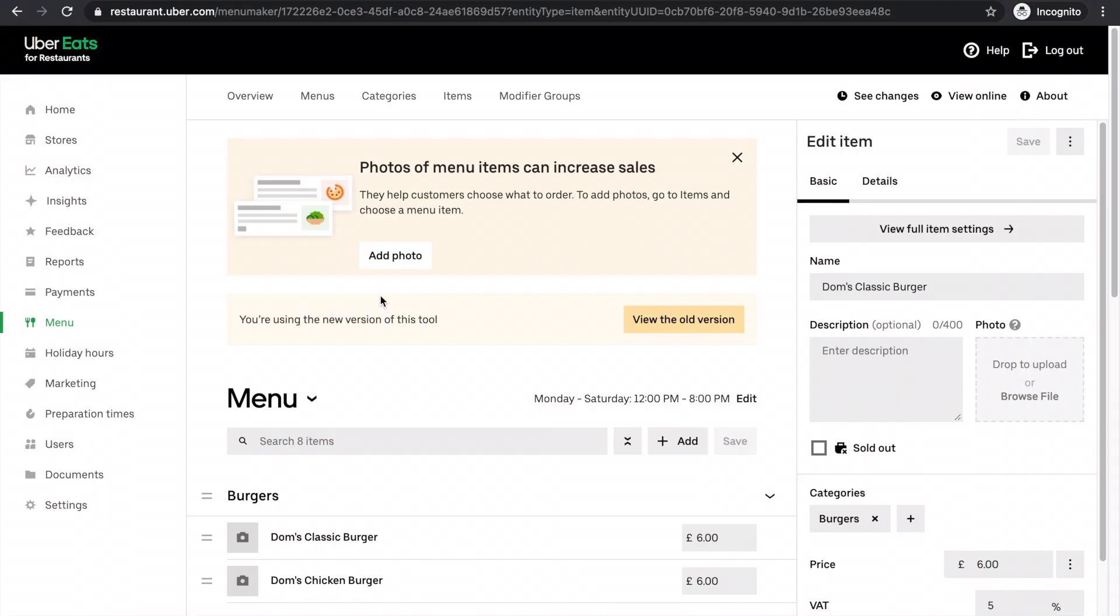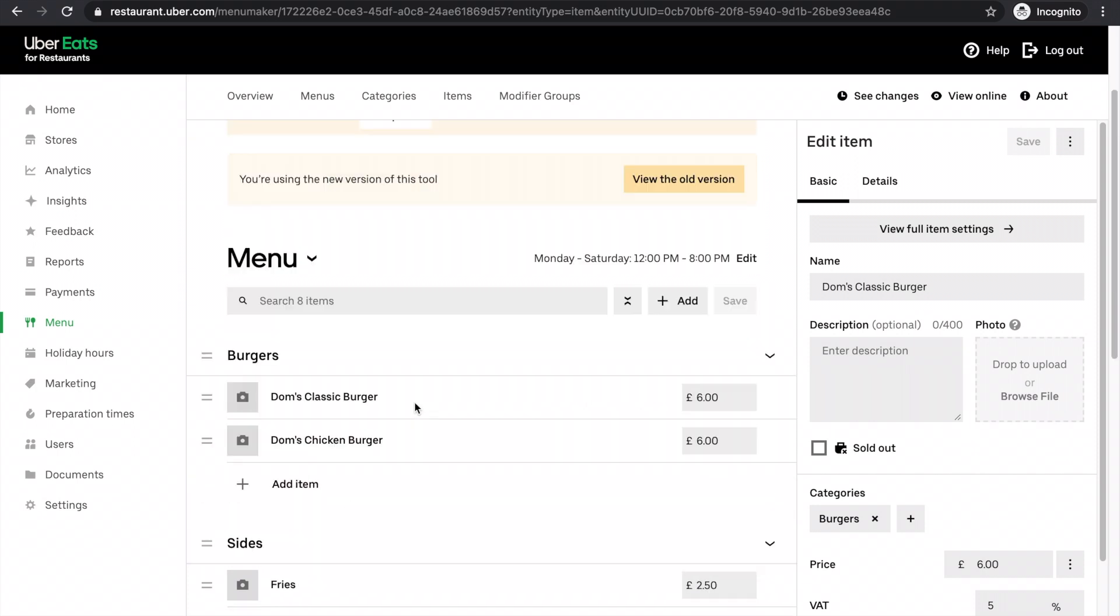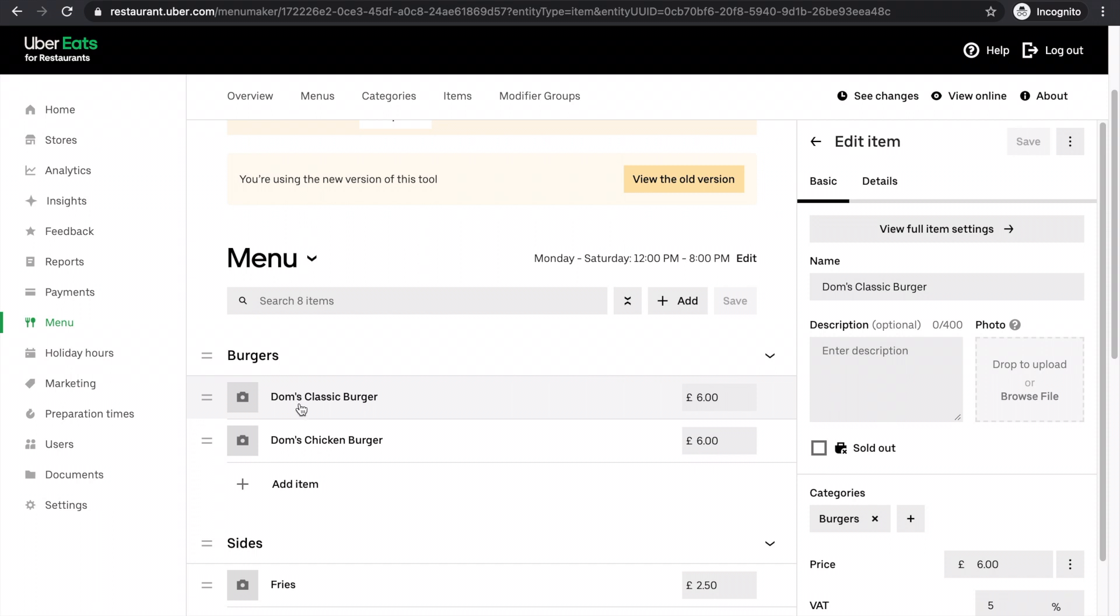The quickest way to edit a menu item. Let's say I want to update the description for Dom's classic burger. Again, I'd always encourage you to add descriptions. I'd simply click on the item that I want to edit. You'll see that on the right, the item you're clicking on will populate.